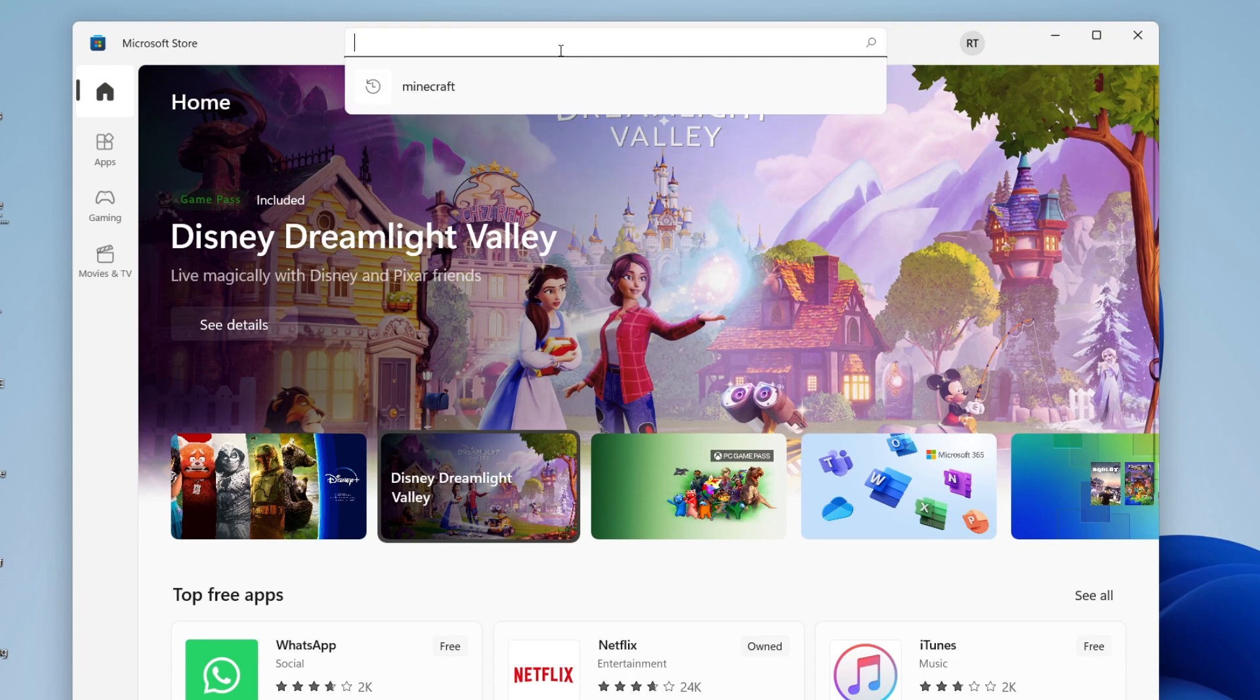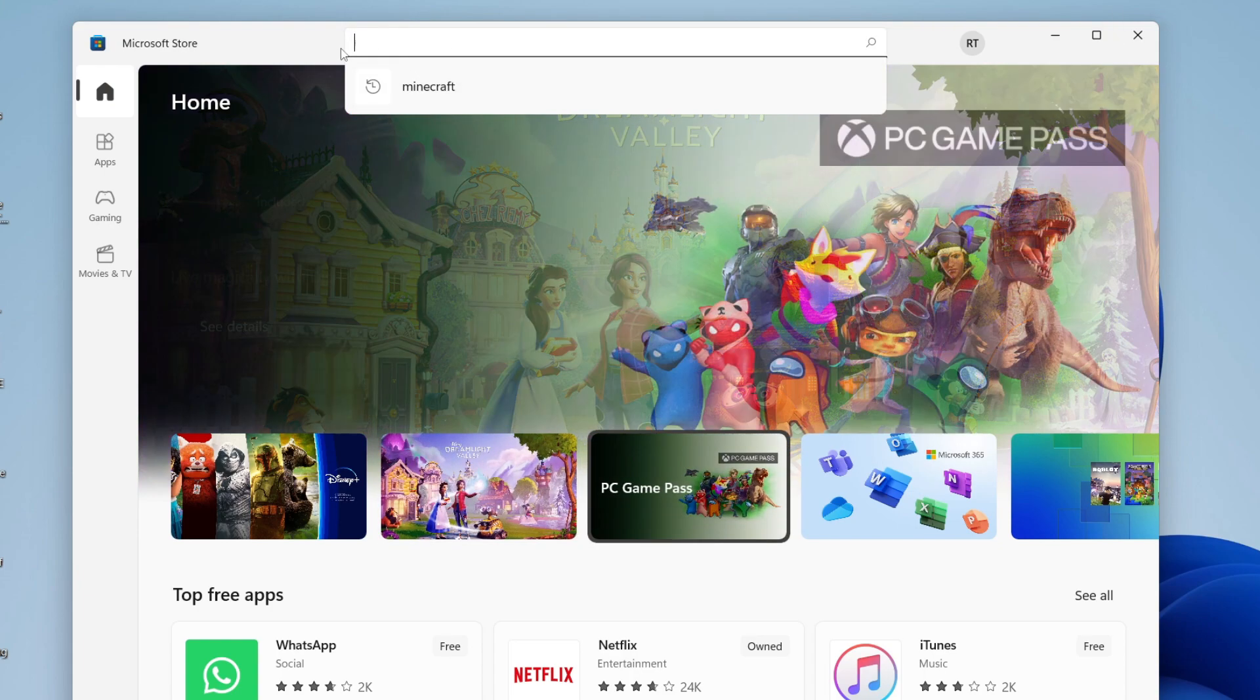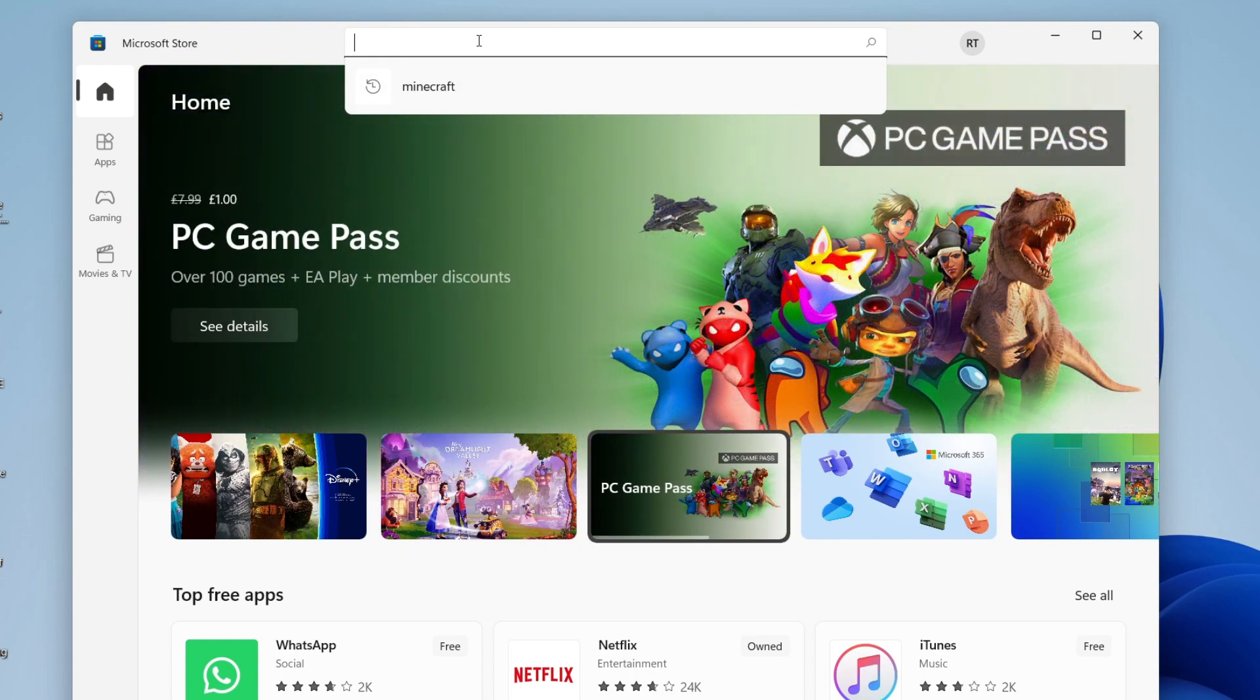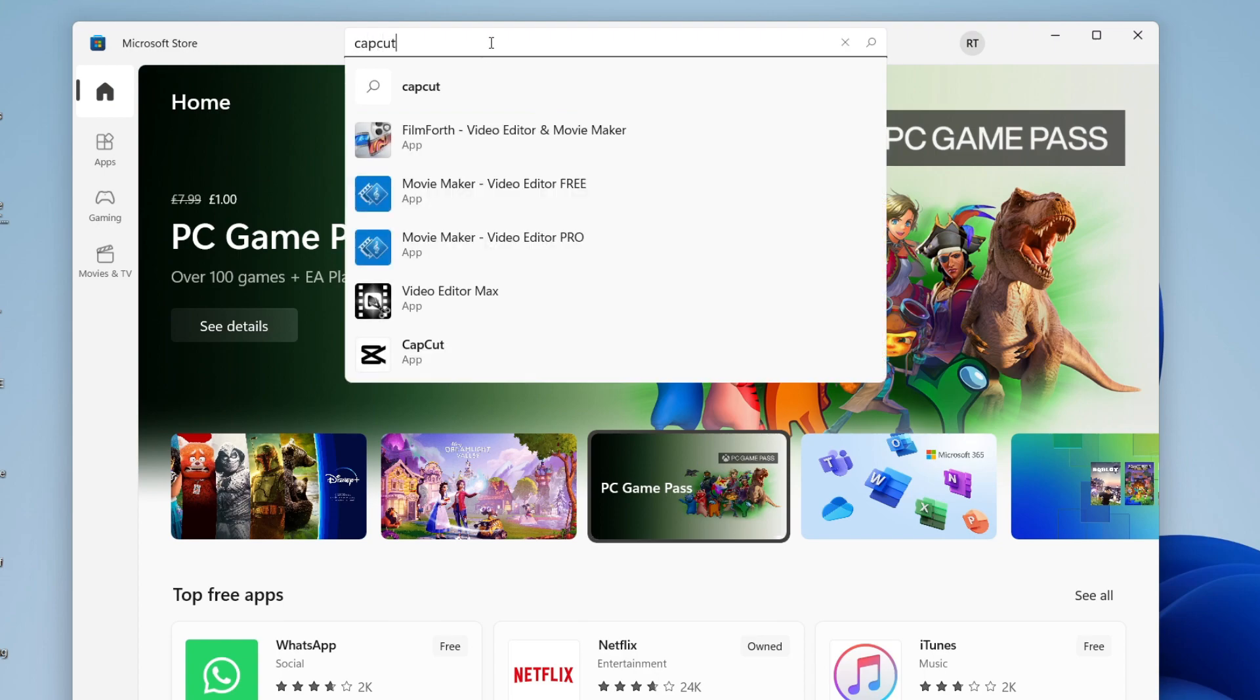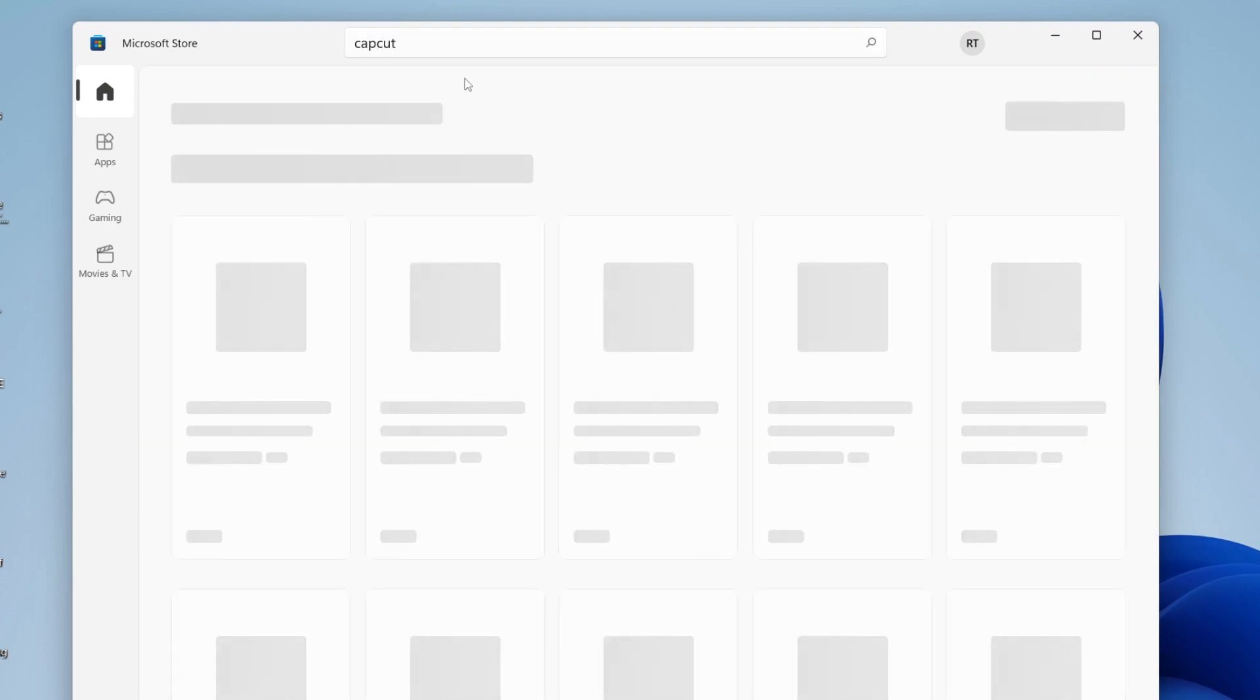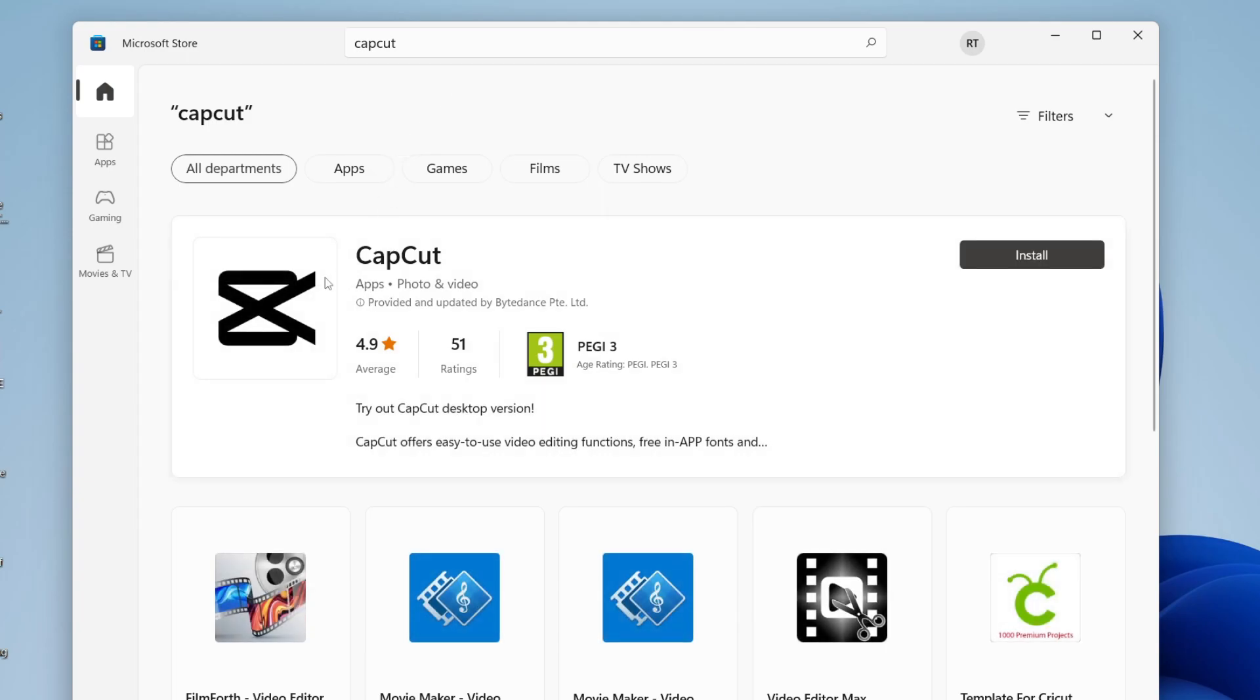Once you've signed in, click on the search bar and of course you want to search for CapCut. So search for CapCut just like so, press search and it's just loading. Here it is as you can see.